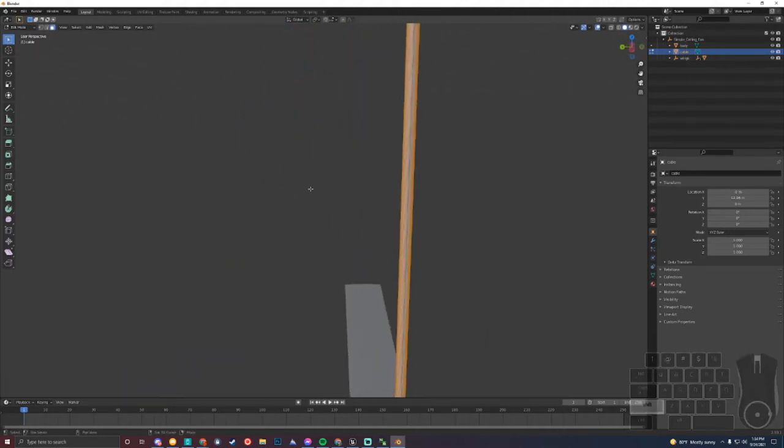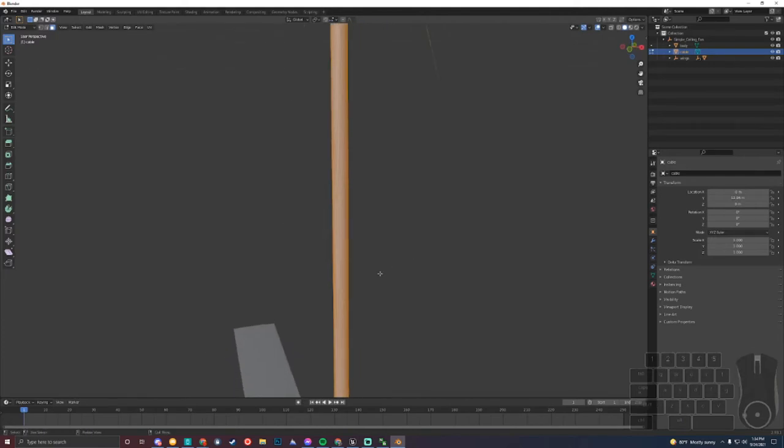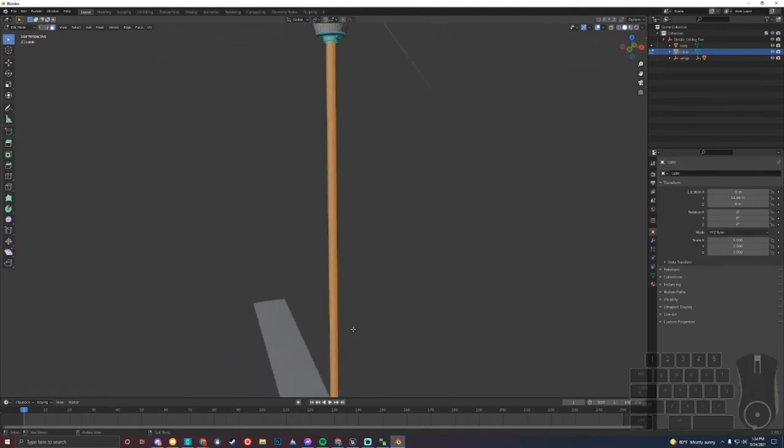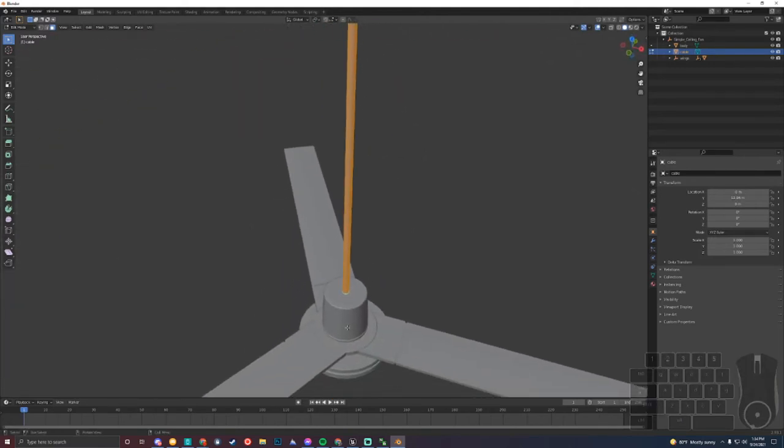I'm holding Shift to select all of them, making sure everything is selected, and also going down here.